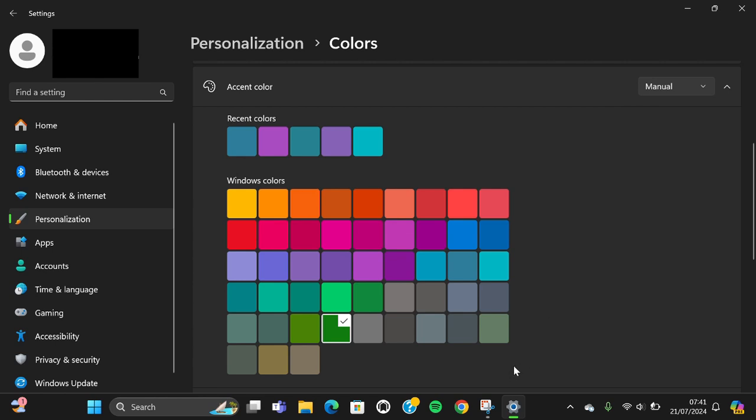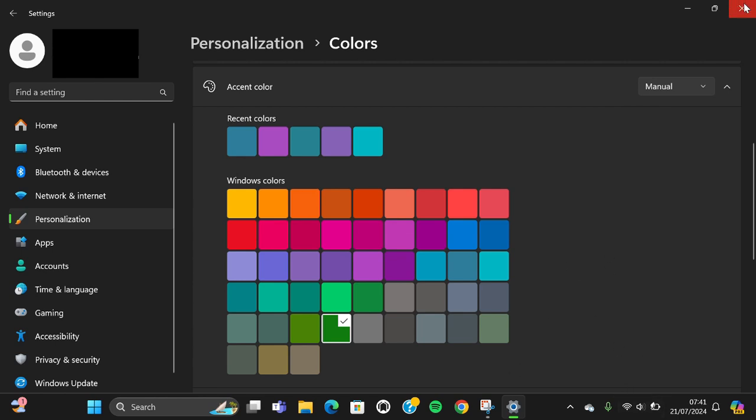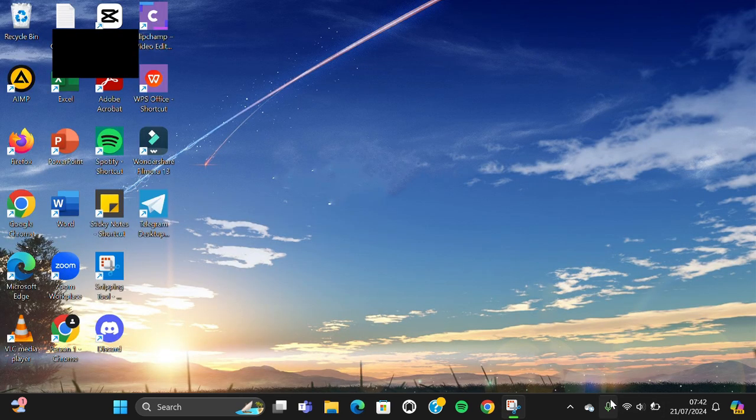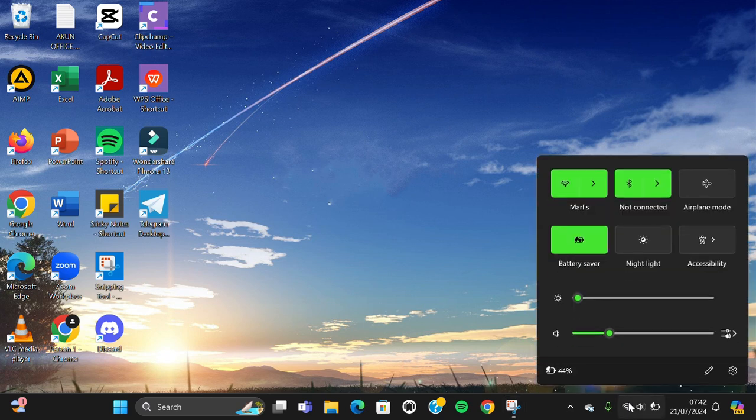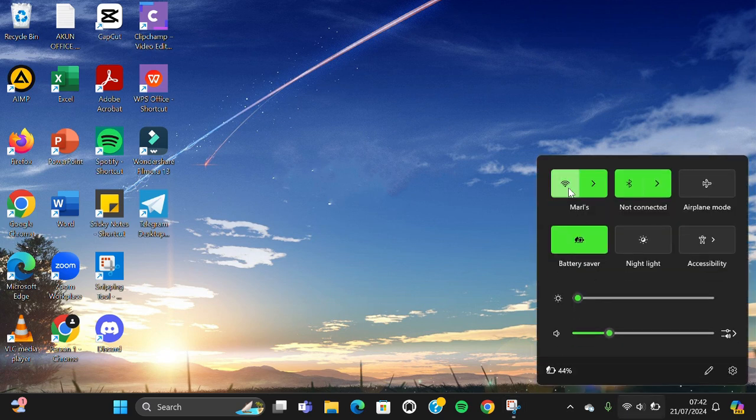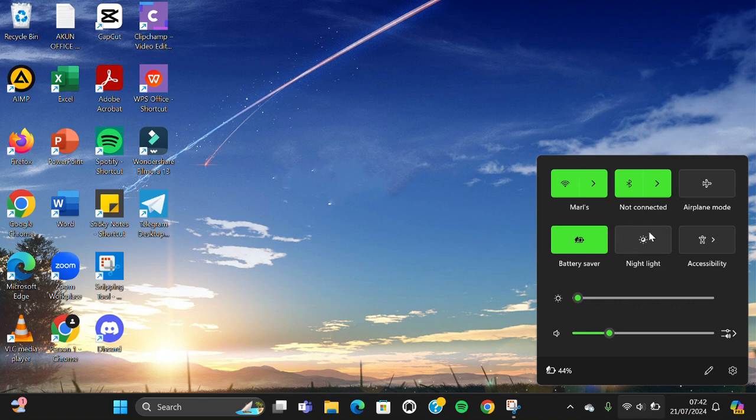I'm going to check how it looks. I'm just going to close my setting and I'm going to click on this section. And as you can see guys that the green color has been applied to my Windows.